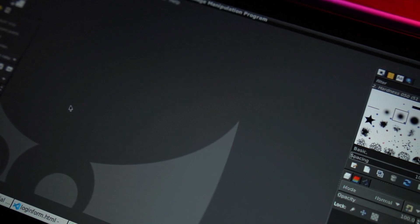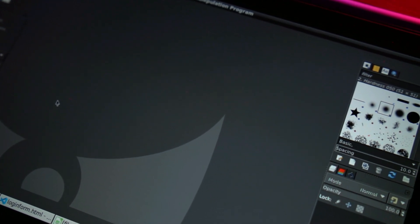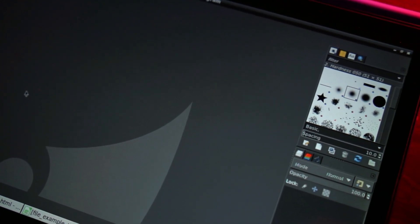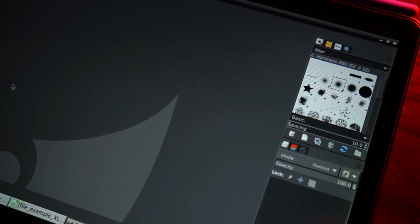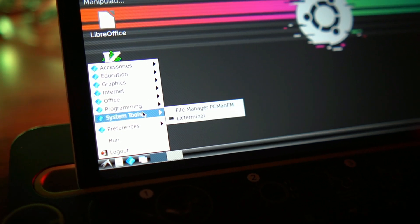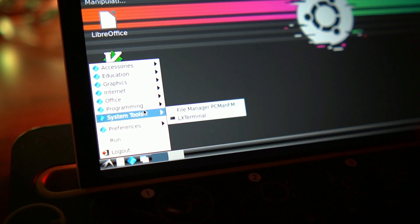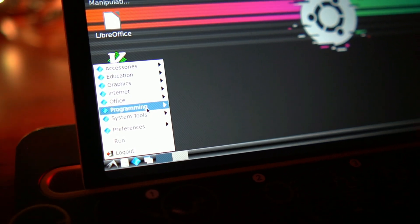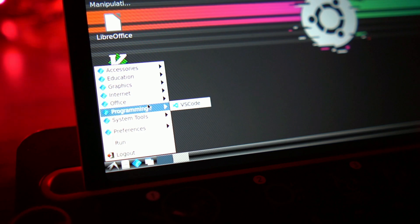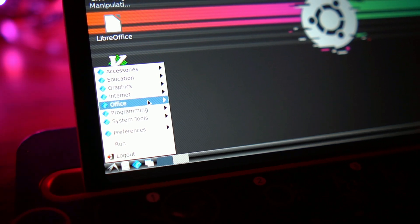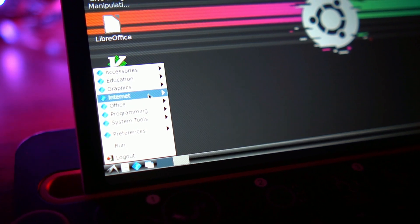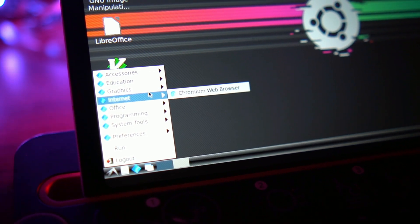Emulating Linux on your Android tablet is a great way to increase the productivity value of your Android tablet. On a lot of occasions, it can be better than an entry-level laptop and can be a great way for a beginner to learn Linux. You can even use this to practice programming.